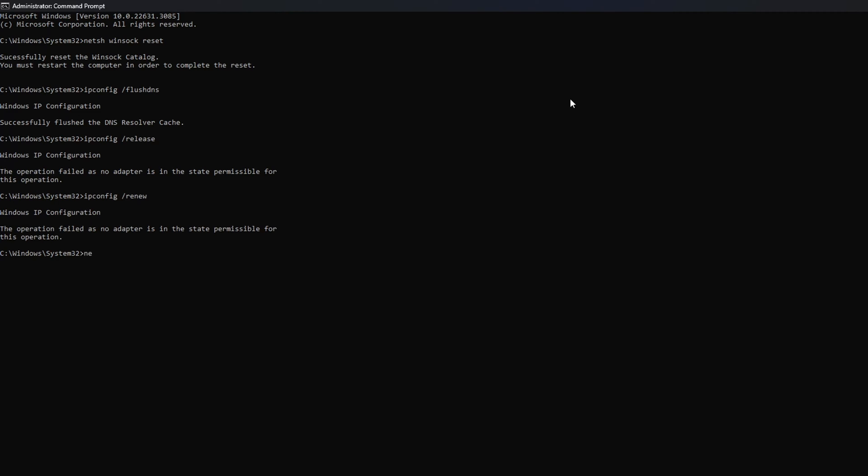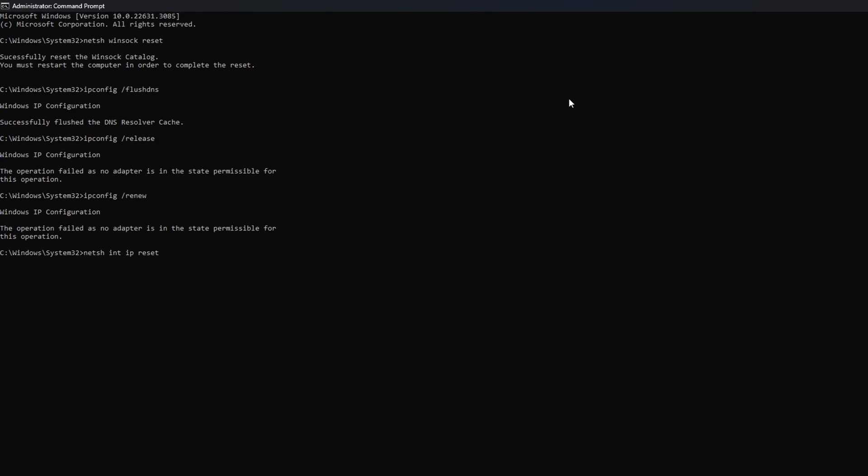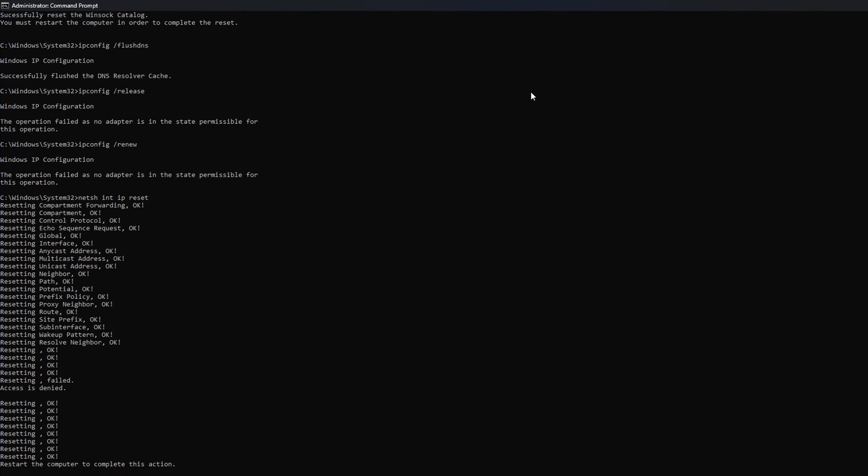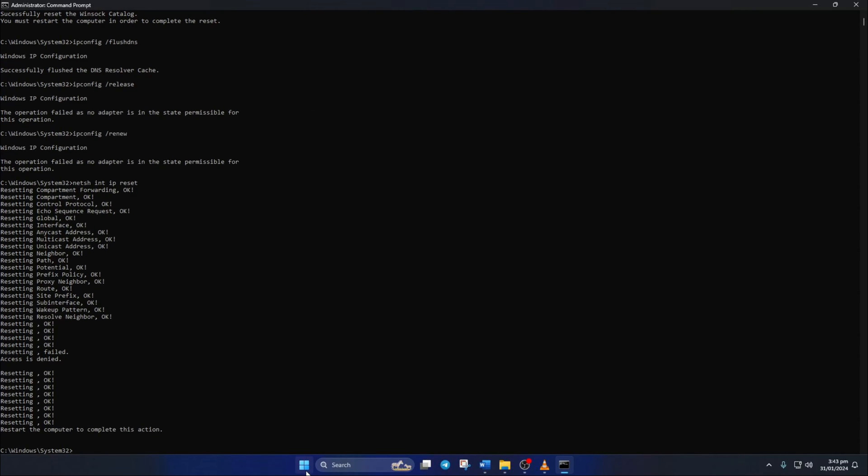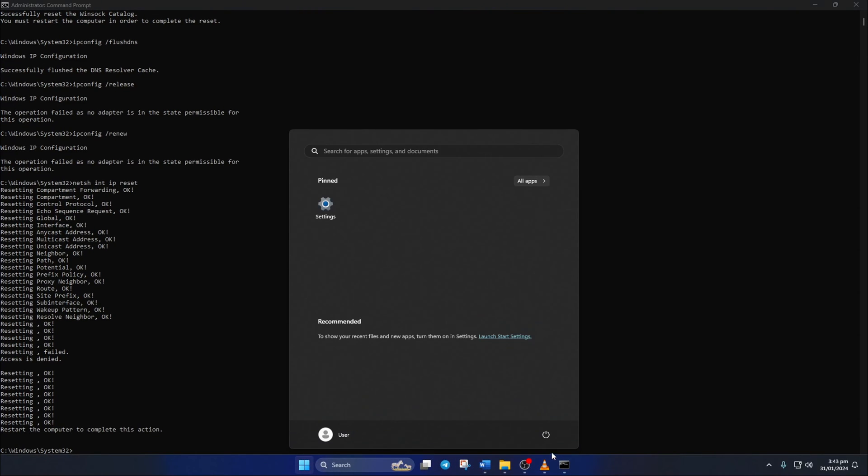Next, type in netsh int ip reset and hit Enter. Don't worry, I'll leave these commands in the video description below. Lastly, reboot your computer and check if the error is gone.